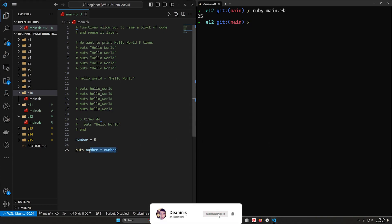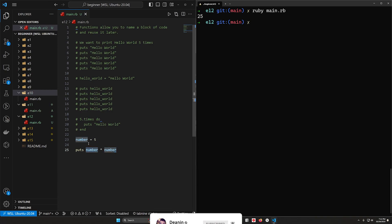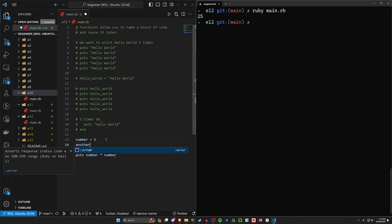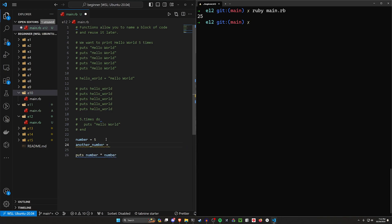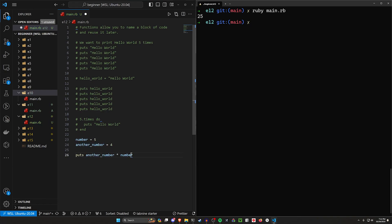But this is another one of those instances where maybe we don't want to just use this number. Maybe we have like another number, this is equal to four. And we want to also have this one get squared. We don't want to have to type another number twice every time we want to square it. That would be way too much work.